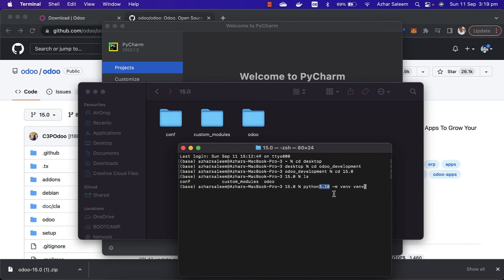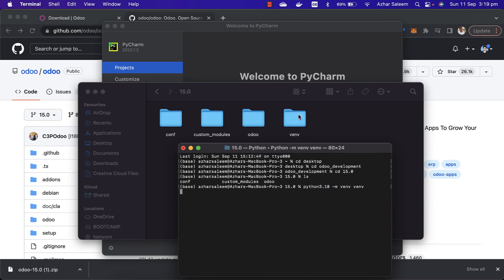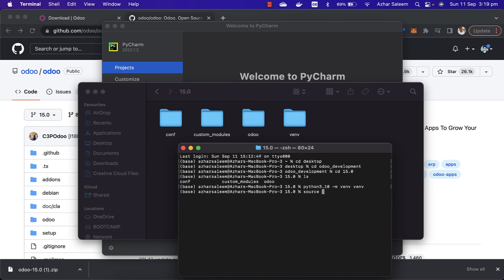Space hyphen M venv, which is a virtual environment, and our directory name which we are going to create. Just hit the enter. Here you can see the virtual environment is created. To activate this virtual environment...